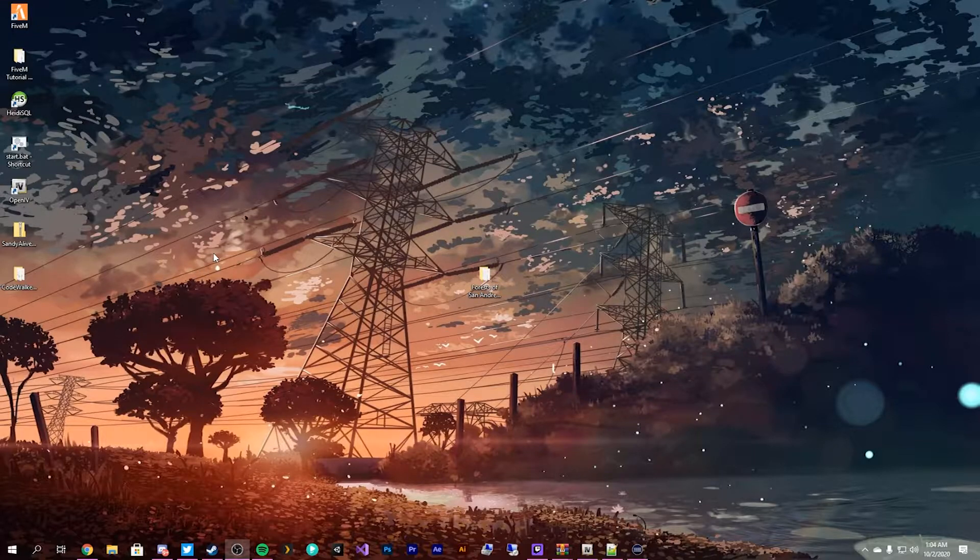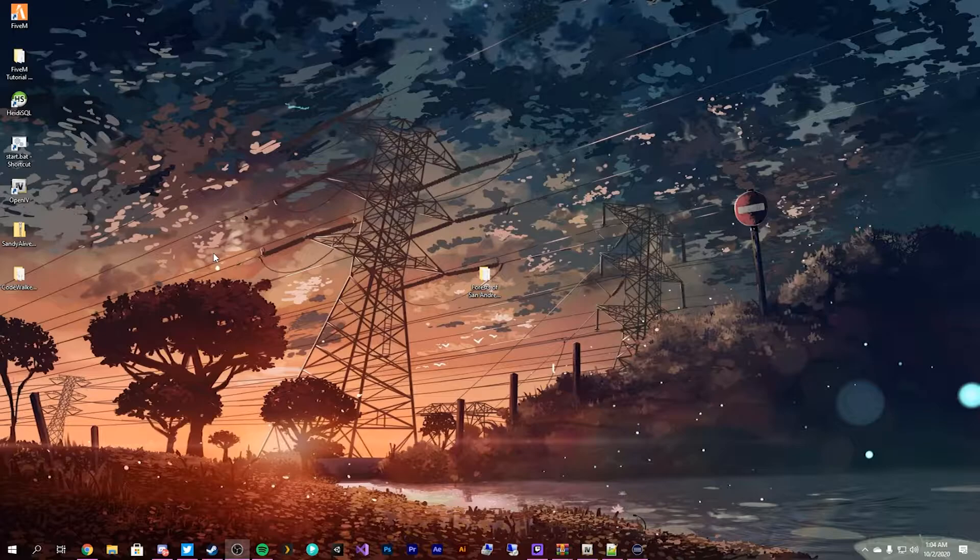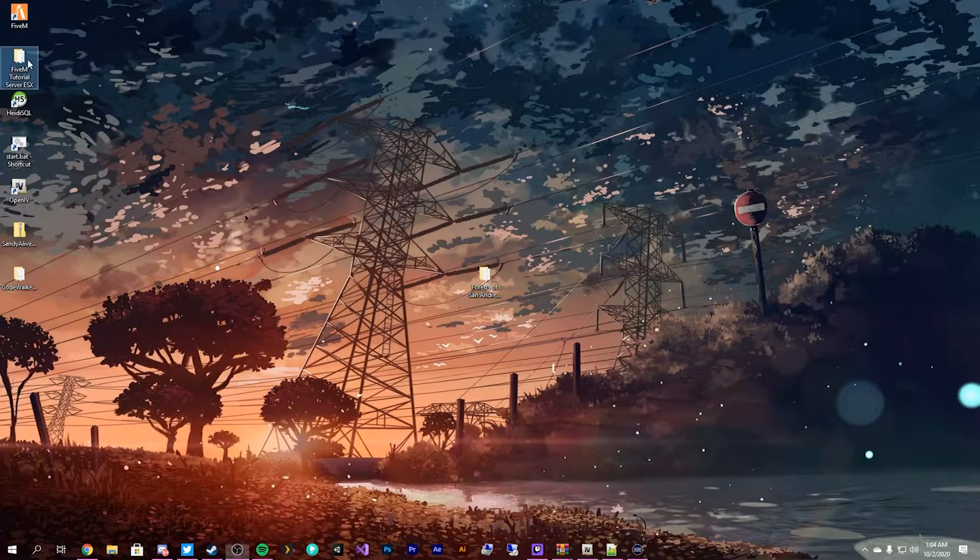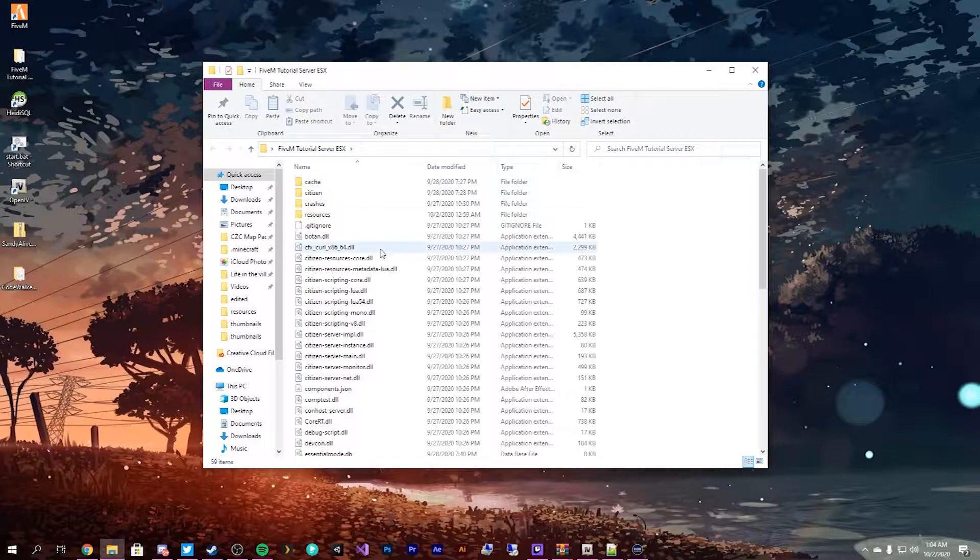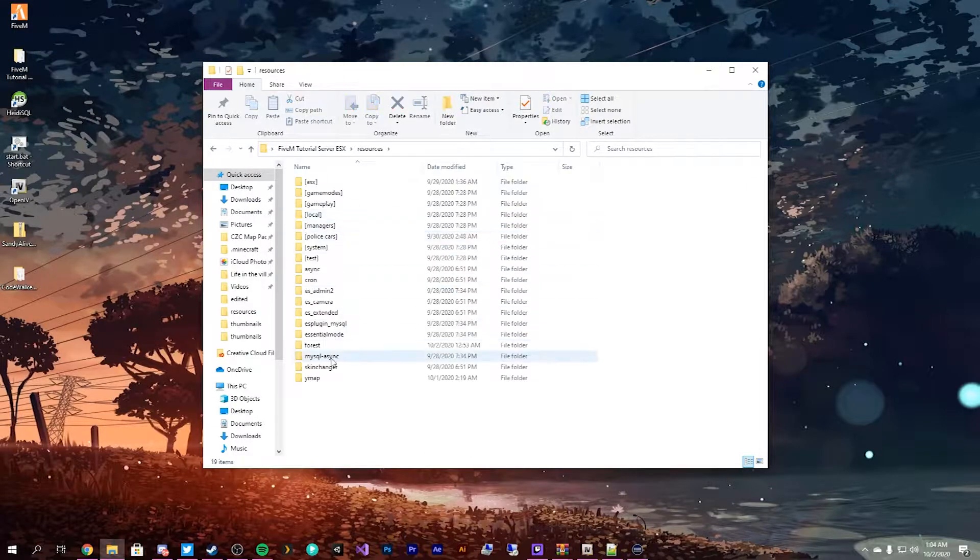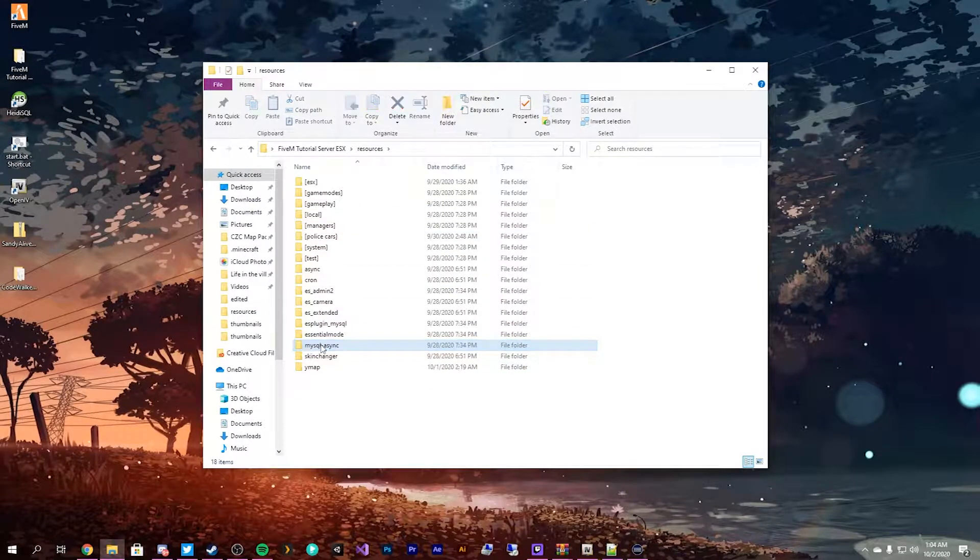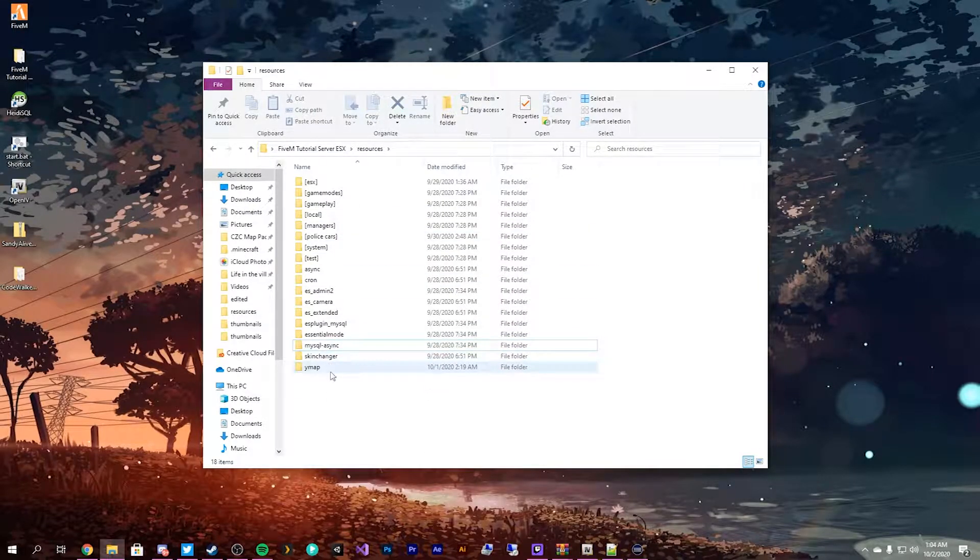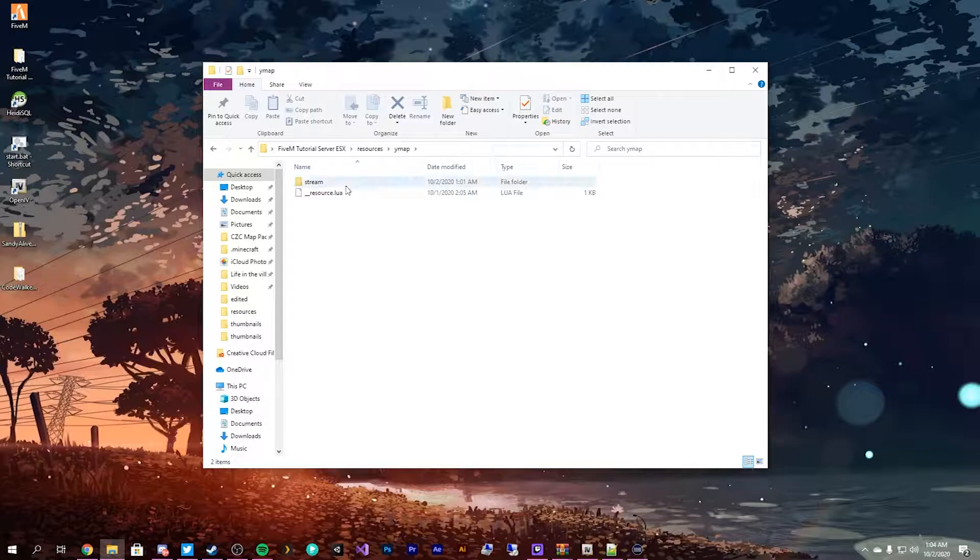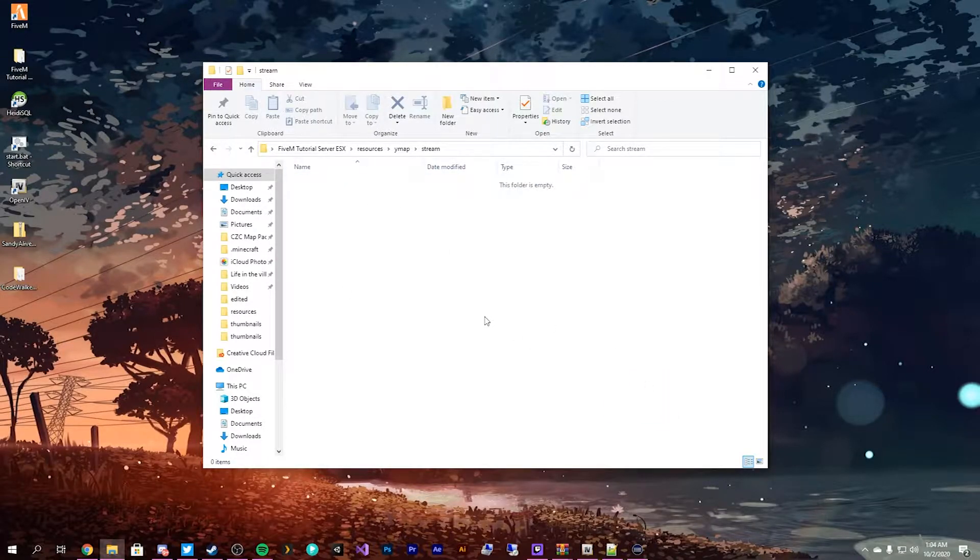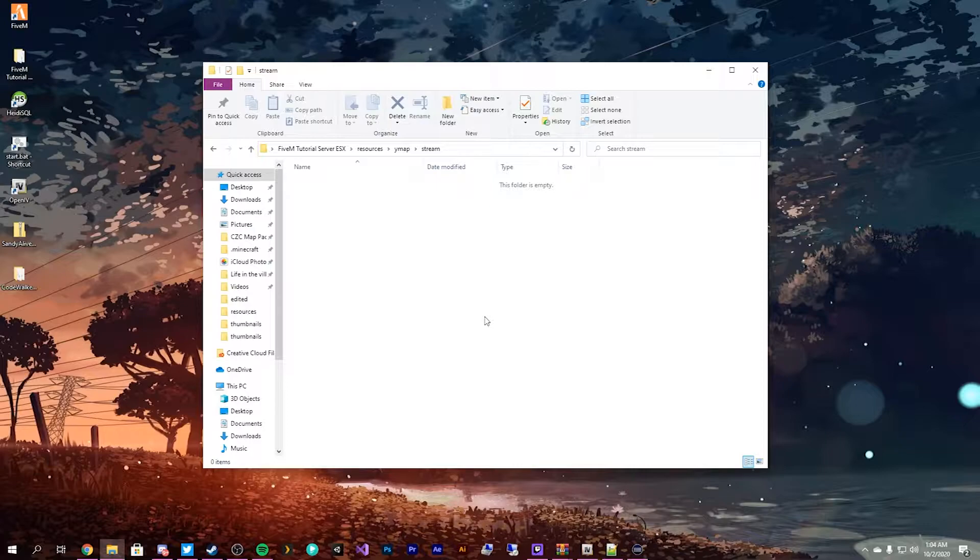In the last video we showed you how to install YMAPs onto your FiveM server, which we have right here. Now I went ahead and deleted all of them out. That was just a test. But I'm showing you, the folder is empty, but I'm going to show you how to do it in a way where we keep all of our YMAPs and stuff in one nice organized folder.